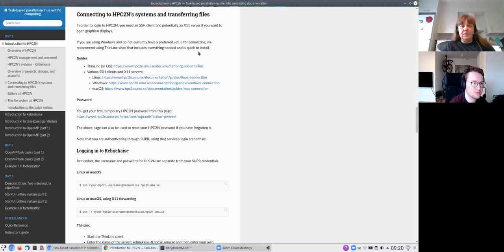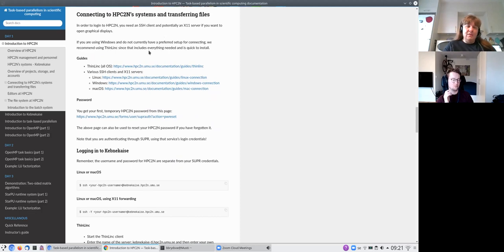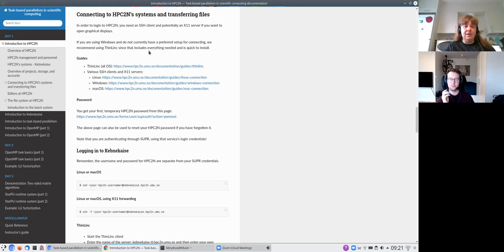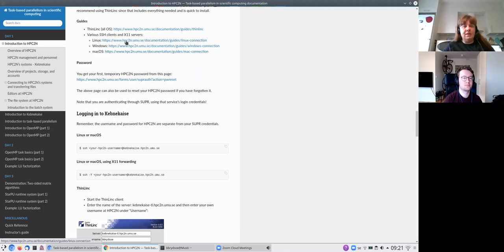To connect to HBC2N systems you will need an SSH client, and an X11 server if you want to open graphical displays. If you haven't used an SSH client before, we recommend ThinLinc — you just download and install the client and connect to HBC2N's ThinLinc login node. There are guides available for ThinLinc and for SSH clients on Linux, Windows, or Mac.